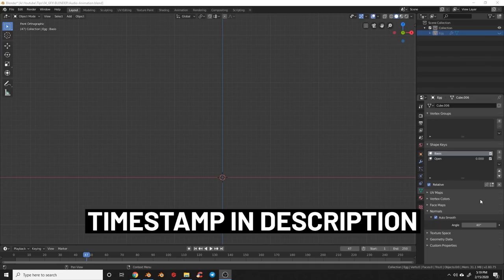In the beginning we're going to show how to model the character, so if you want to skip that just skip ahead and I'll be covering how to animate with audio a bit later in the tutorial.